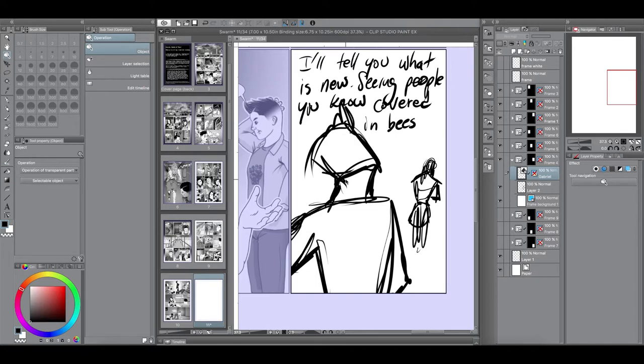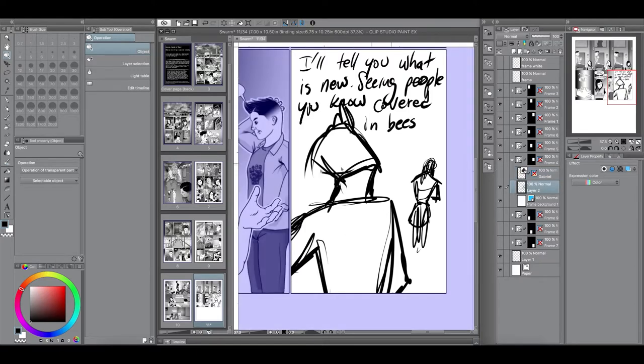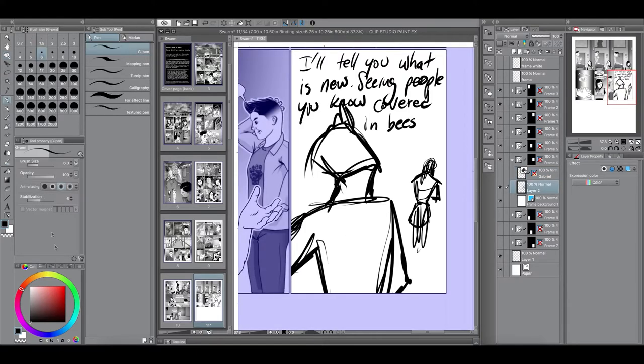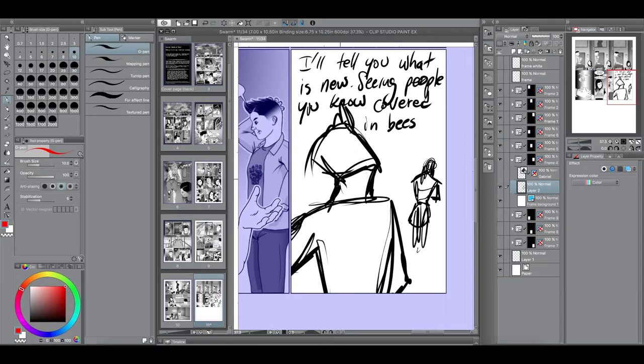But before I start manipulating that, I noticed that this panel is kind of similar to the 8th panel, which has Gabriel looking up also. So, I didn't want to be redundant. So, I'm going to change his pose.